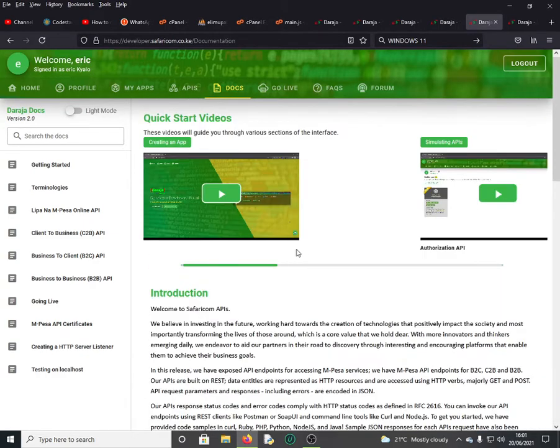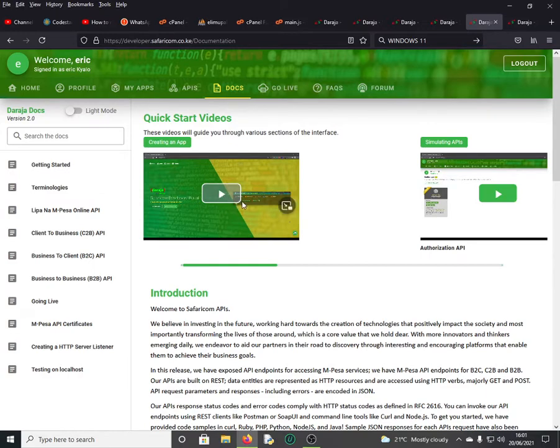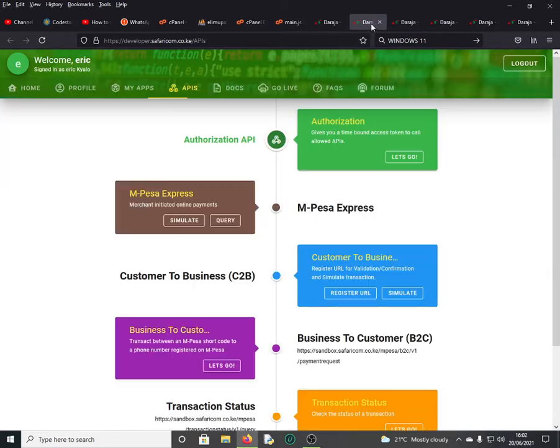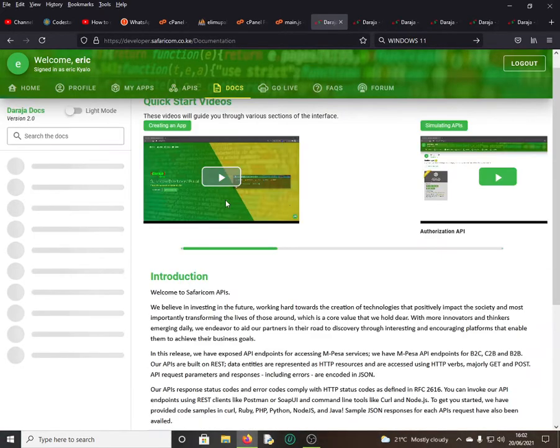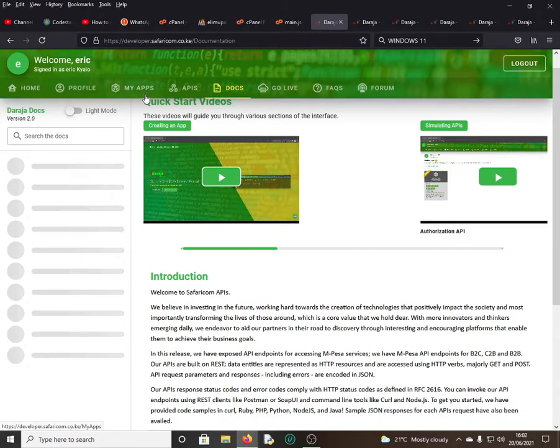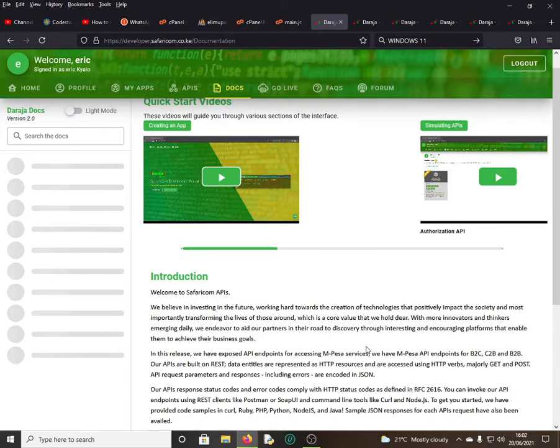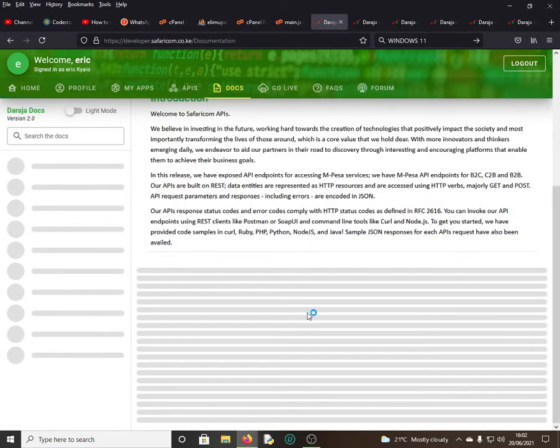We have got also some videos here which you can watch. They explain in a better way in terms of how you create an account, how you create an application. If you click on My Apps, there is that option for your applications. Once you create an app, you'll be able to get the consumer key and the consumer secret which you're going to use on your code for the authentication.